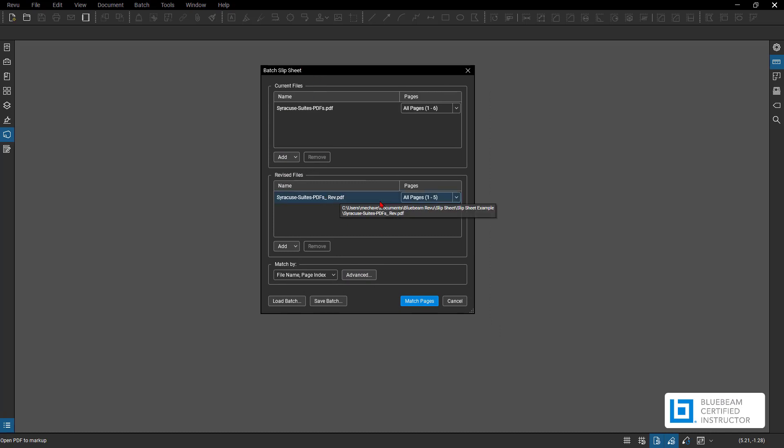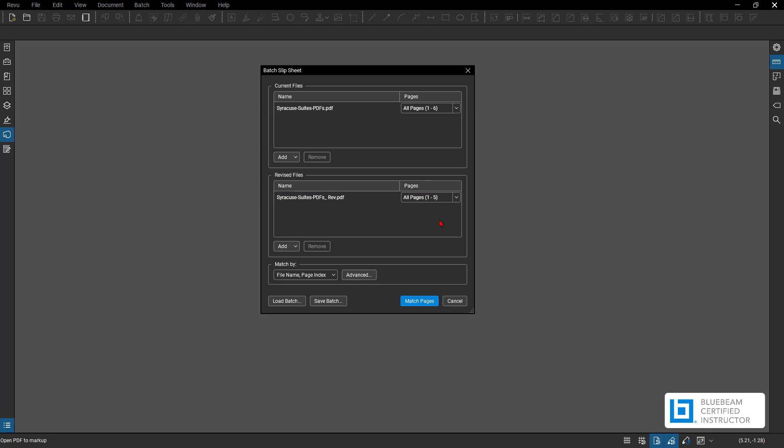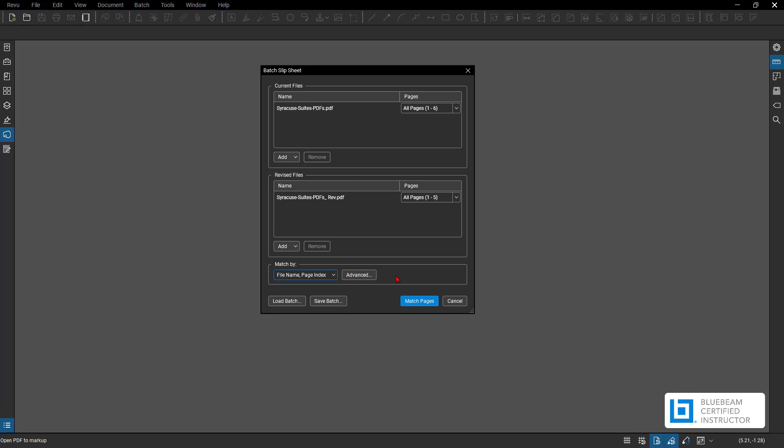Now I have the option of going through and doing some more options. So on this first current page, it has one through six. My revised has one through five. So we're going to see an unmatched PDF because my revised set only had revisions on one through five, and my old set had one through six. For this instance down here, how is it going to match our PDFs together? Currently right now, this is going to match by file name, page index, or you could do page label, page region, or manually connect one another, whichever ones you think match. Now what I can do here is say match pages. You can also load batch or save batch if this is something you're going to do all of the time. I'm going to hit match.